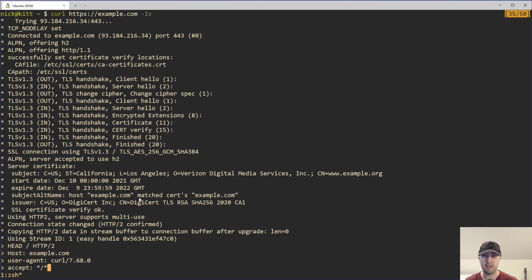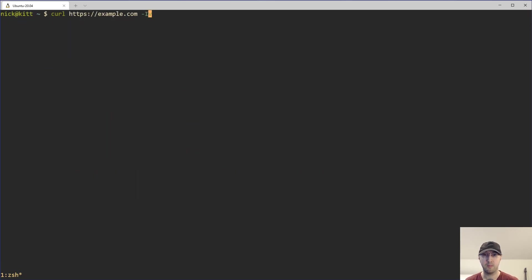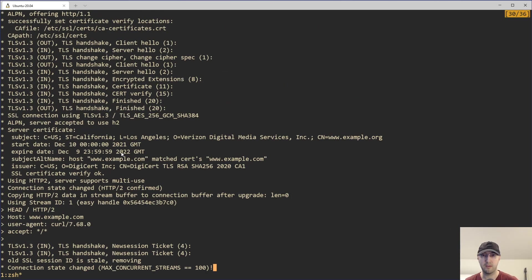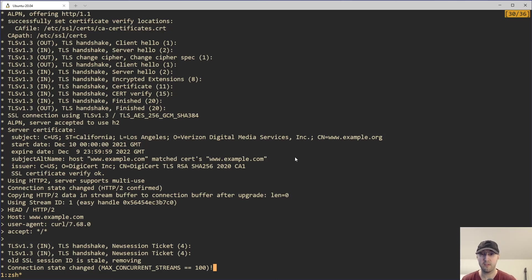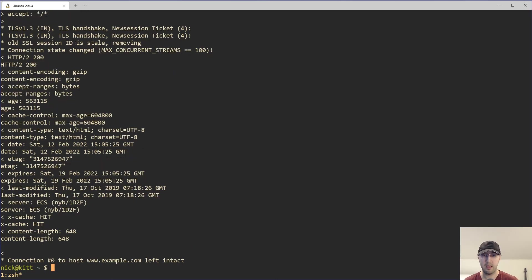But we can also see that the host example.com matches the cert. We can see everything's verified to be okay. We can see a little bit of information of where it is registered. If we rerun this command for the www version of it, we can see that the SAN here, the subject alternate name, it also matched our certificate. So basically the certificate is valid for example.com, www.example.com and potentially some other ones as well.